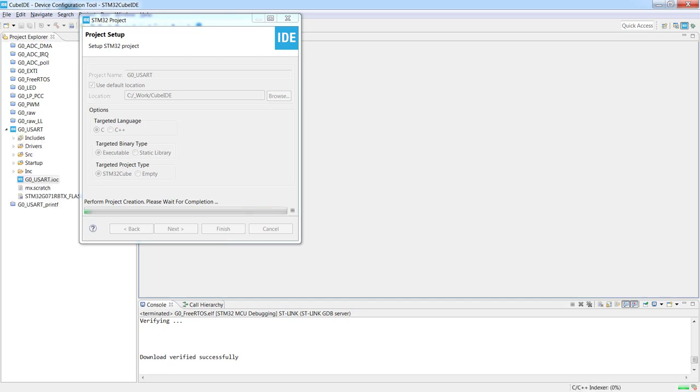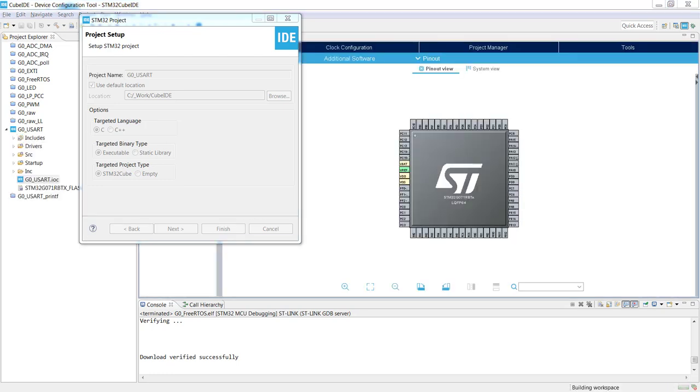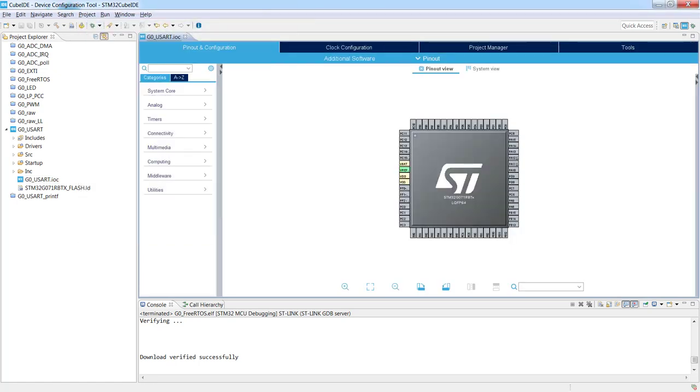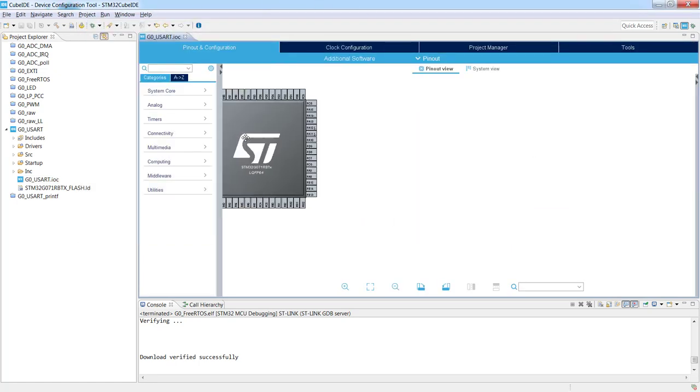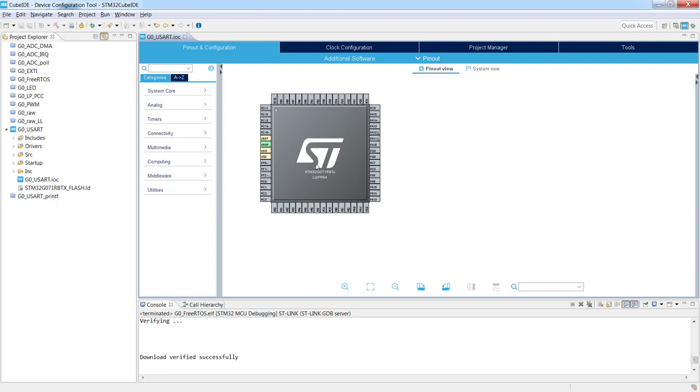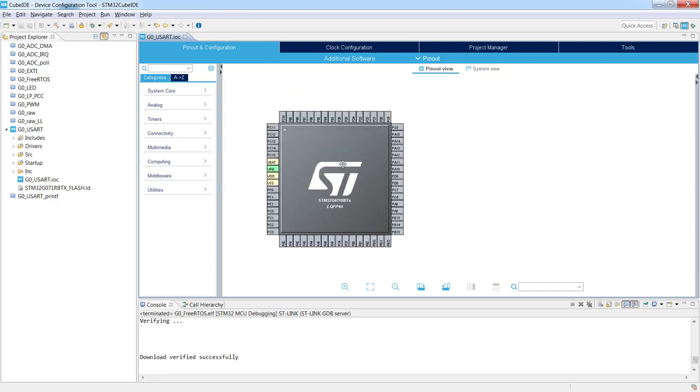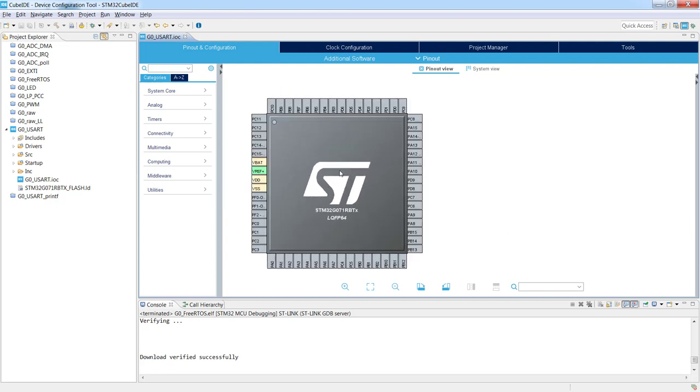We see on the left side that our new project is already created, G0USART. It's an empty skeleton. So now we can see the complete pinout of our micro. Nothing is connected yet.